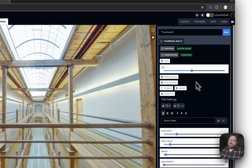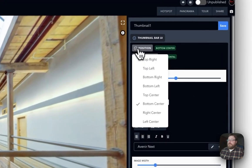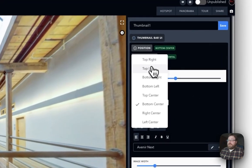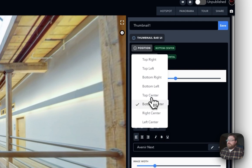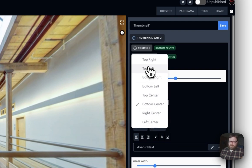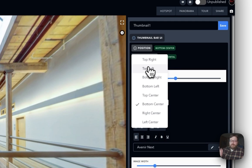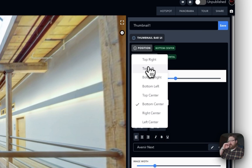The first one is Position. This allows you to literally move this thumbnail bar all around your virtual tour. Pretty much anywhere—the options are endless of where you want to put it, because you can actually move it around with the margin and everything like that.